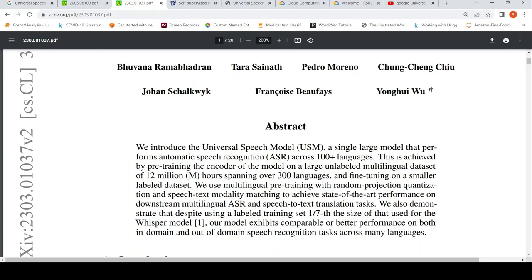This is achieved by pre-training the encoder of the model on a large unlabeled multilingual dataset of 12 million hours spanning over 300 languages. The key terms are unlabeled multilingual dataset — 12 million hours spanning over 300 languages. Fine-tuning is on a smaller labeled dataset.